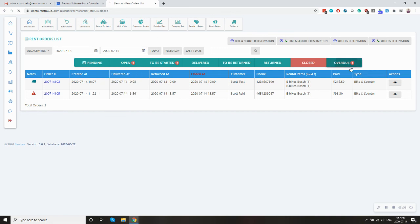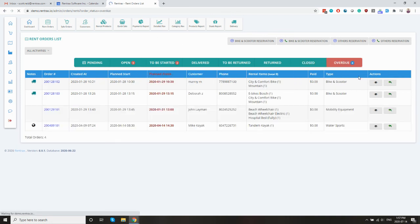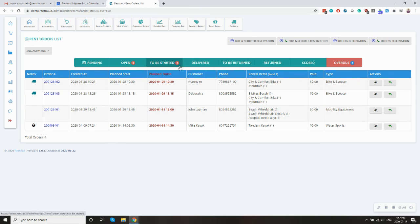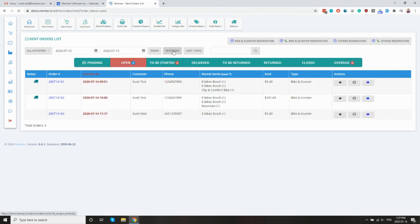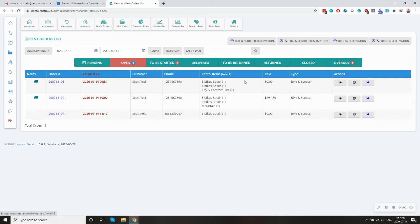And then if you have people who are late, people who need to bring back their rent order. So this one was meant to be done at the end of January, but it is not back yet. So that's why it's showing up in the overdue tab. So that's just like a quick run through managing your rental orders in RentRax.